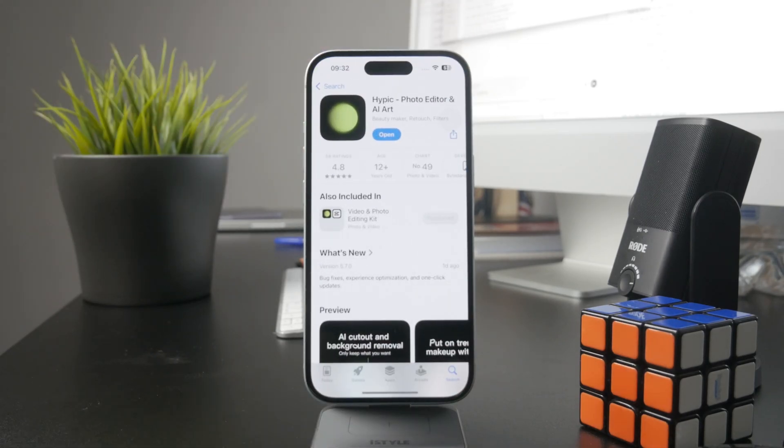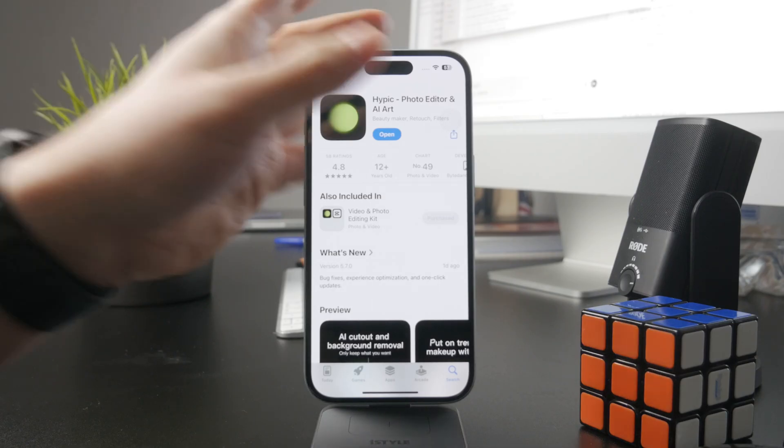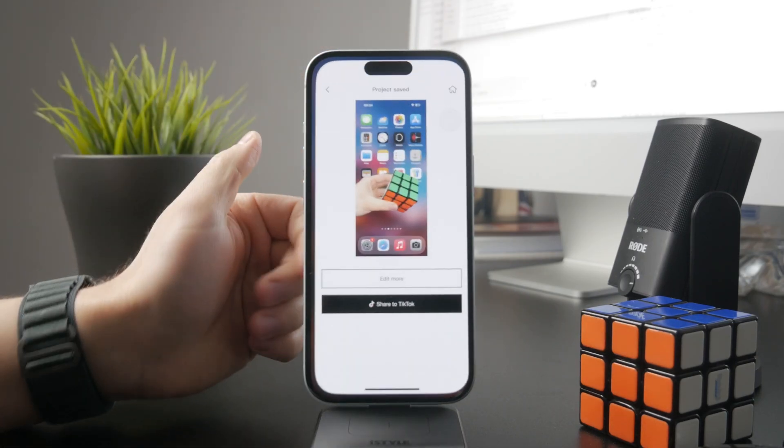I personally recommend you to get this one which is called Hypik photo editor where you can do many different things and you can go ahead and just get it for free from the app store.